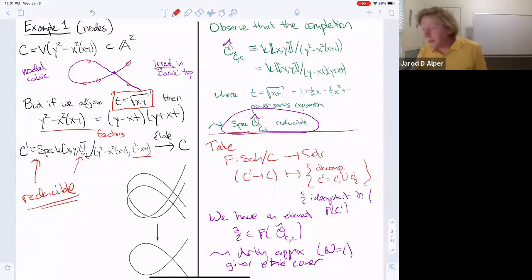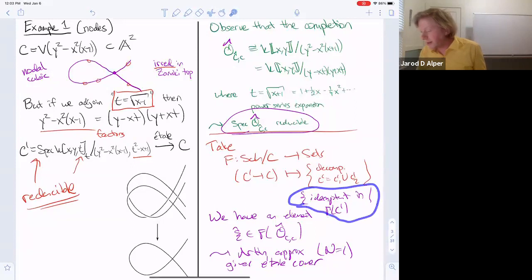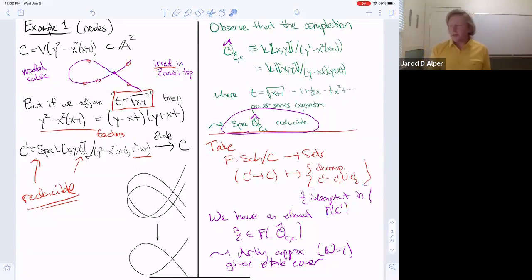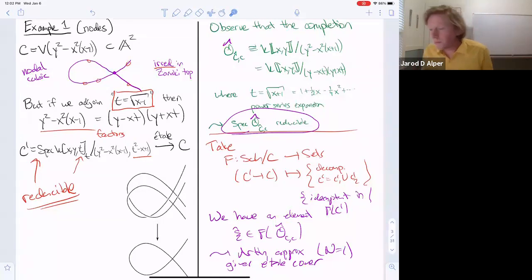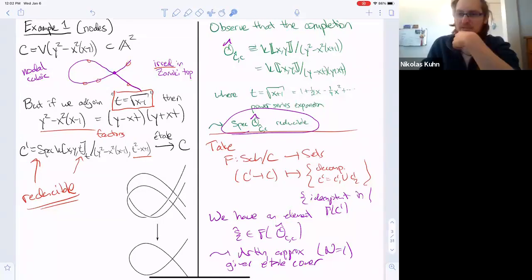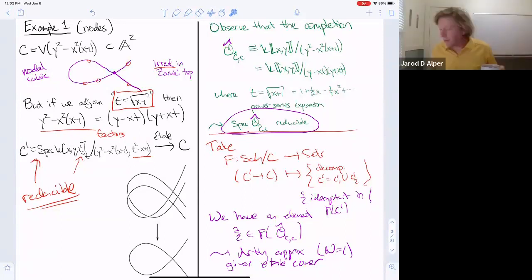I think it's better to look at parametrized idempotents and, as an exercise, check that that functor is limit-preserving. But then you have to take zero divisors. Yeah, that's the exercise — to work it out precisely.